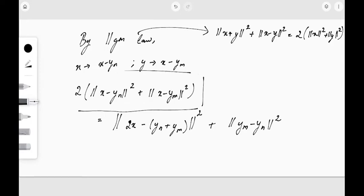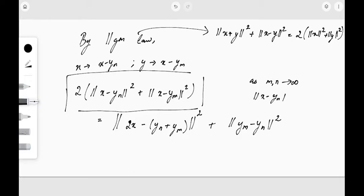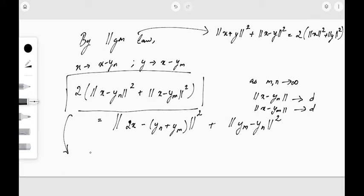Now as m, n tend to infinity, we had seen that ‖x − y_n‖ tends to d and ‖x − y_m‖ tends to d by the definition of infimum. So the left-hand side, 2‖x − y_n‖² + 2‖x − y_m‖², tends to 2d² + 2d² = 4d² as m, n tend to infinity.